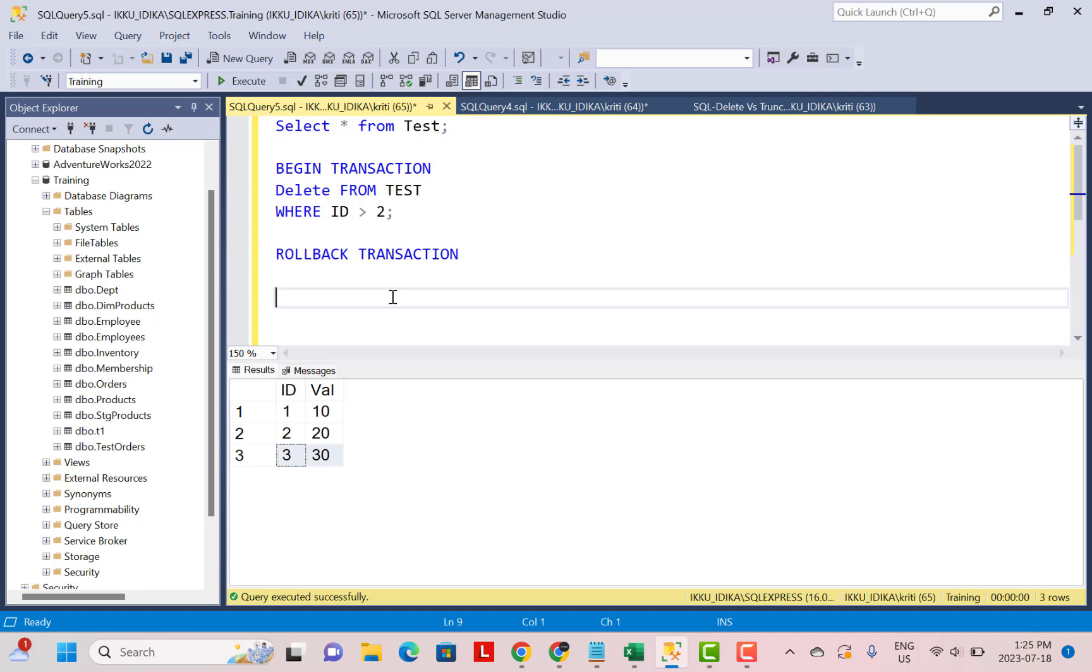But if you need to delete as per some criteria, so you need to specify some conditions, then you have to go for the DELETE statement. Also, if you want that ability to roll back the transaction and retrieve the data that you, by mistake, might have deleted, then you have to go for the DELETE statement.